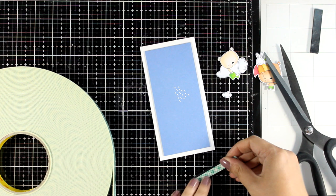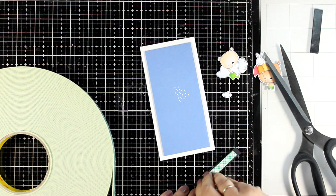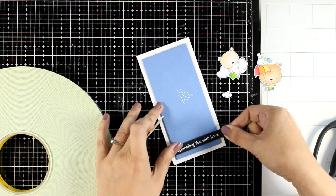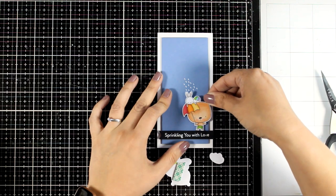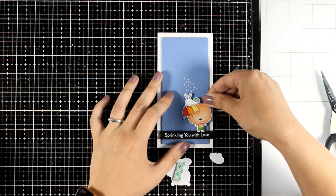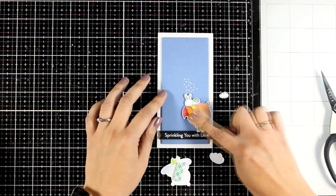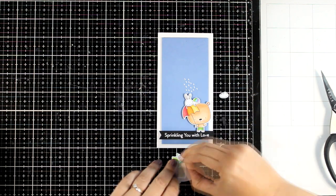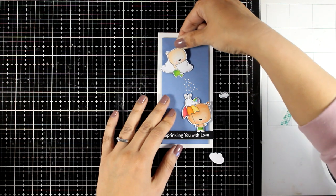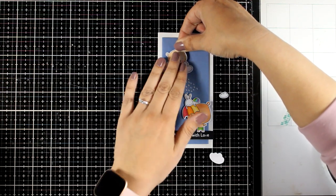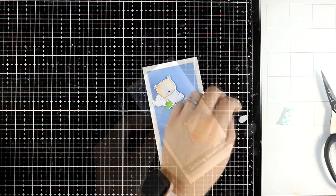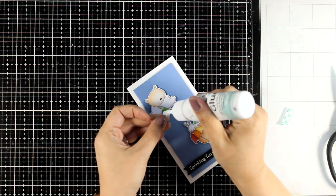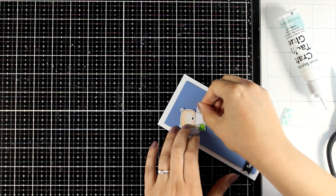I will add foam tape at the back of my sentiment and the back of the bears, and it's time to put everything together. So first the sentiment goes on top of the panel, and this is going to provide kind of a ground for my bear and the bunny that are holding the umbrellas. And here is the bear on the cloud with a watering can. I still have a couple of clouds that I'm going to add on the background. These are going directly on top of my card base, completely flat with glue.